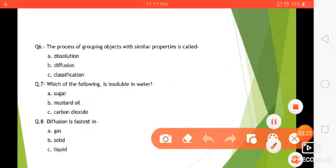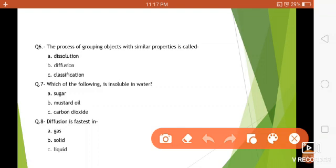Question number six: the process of grouping objects with similar properties is called — dissolution, diffusion, or classification? Yes, the answer is classification. Question number seven: which of the following is insoluble in water — sugar, mustard oil, or carbon dioxide? The answer is option B — mustard oil.